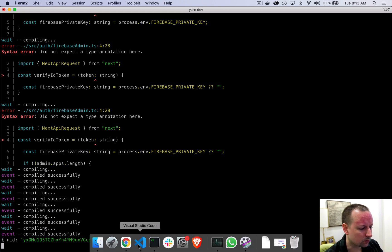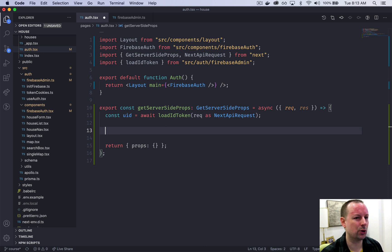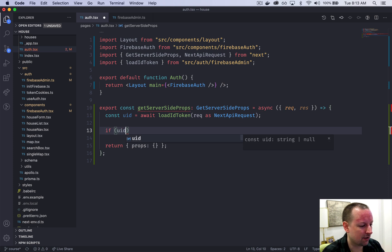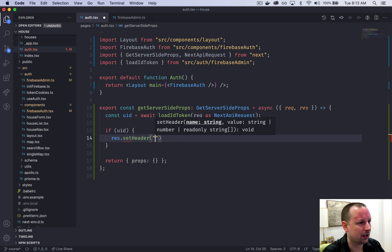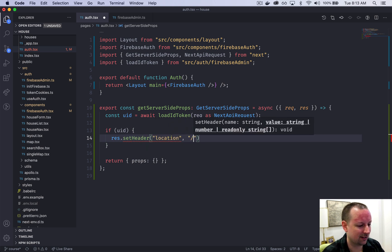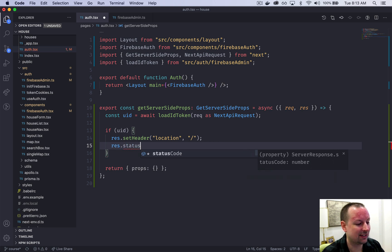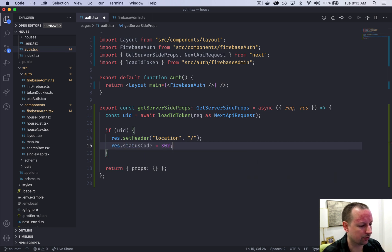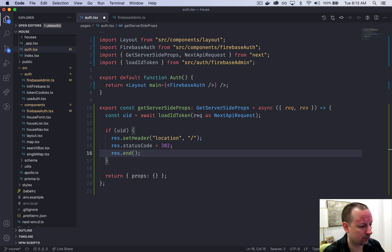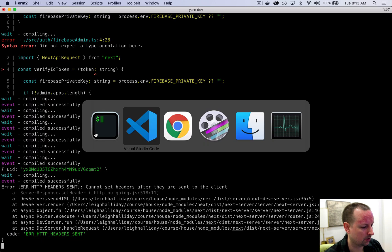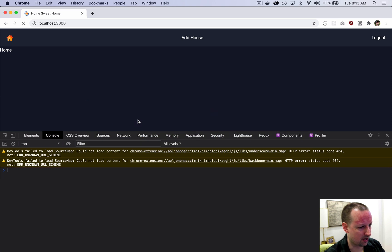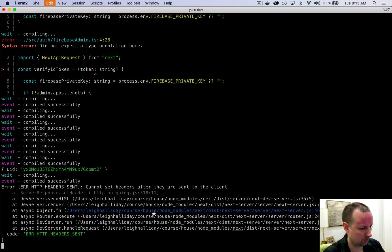Now we implement the redirect. If there's a userId, we take the response object and set a header: Location set to the home page '/'. We set the HTTP status code to 302 (redirect) and then end the response. This little if statement will cause authenticated users to be sent to the home page.